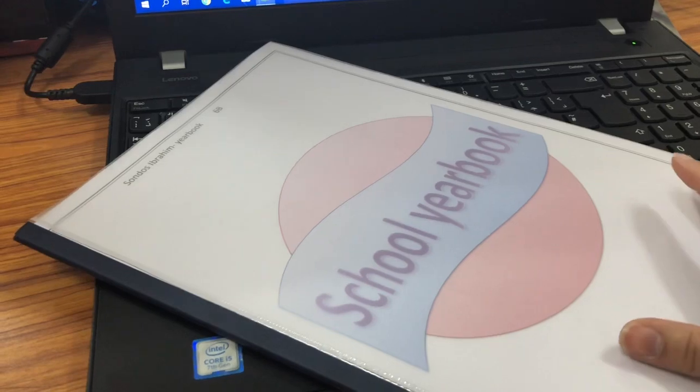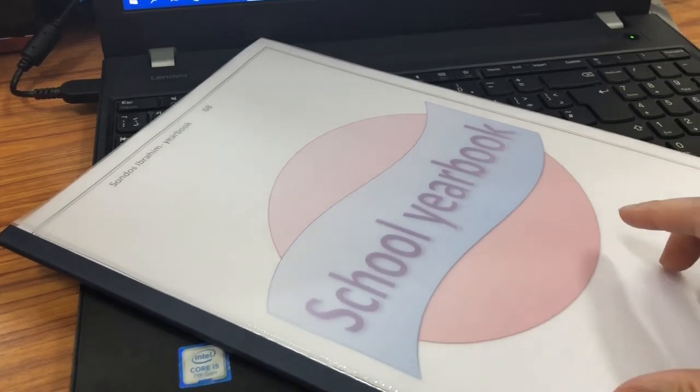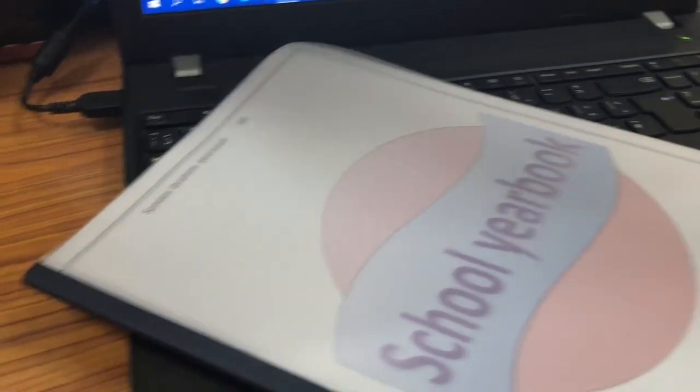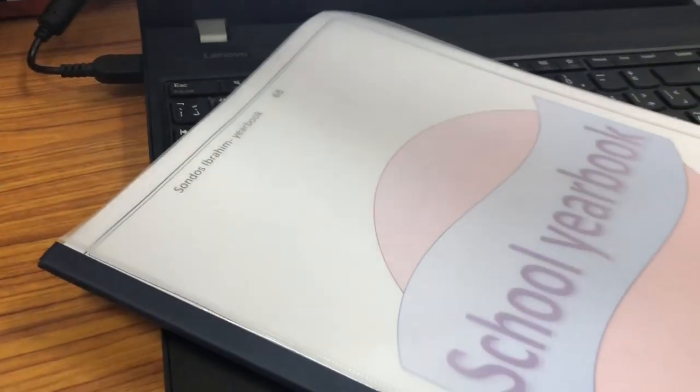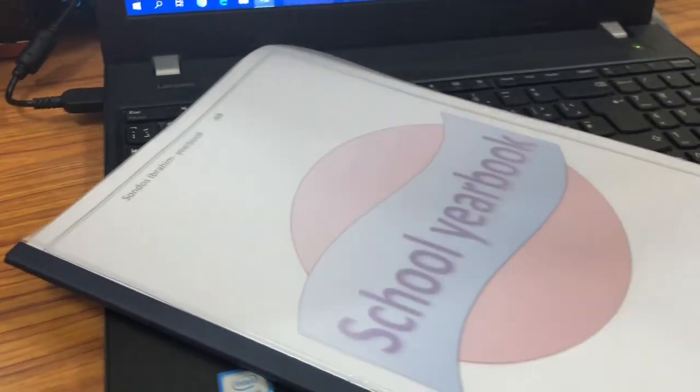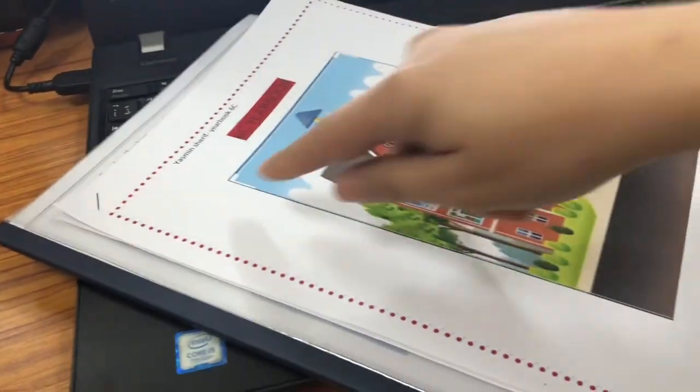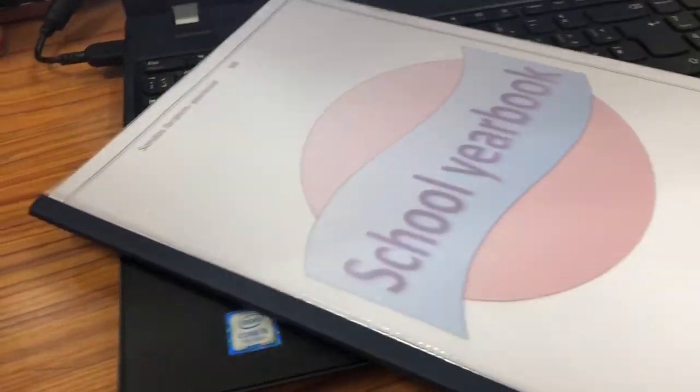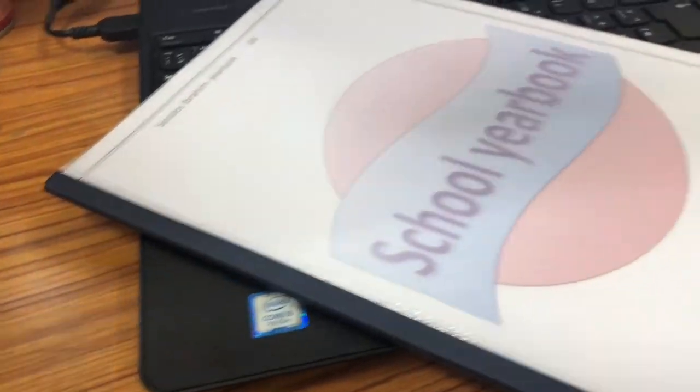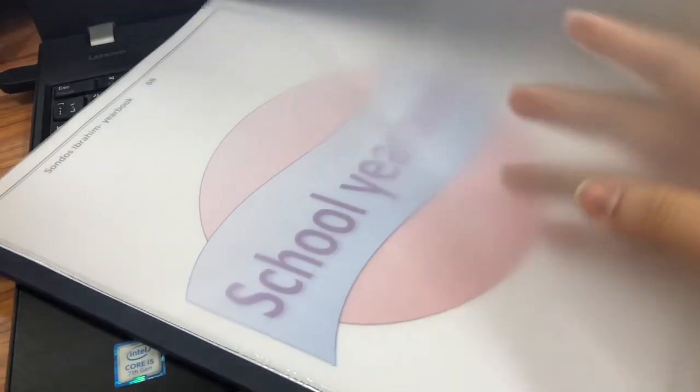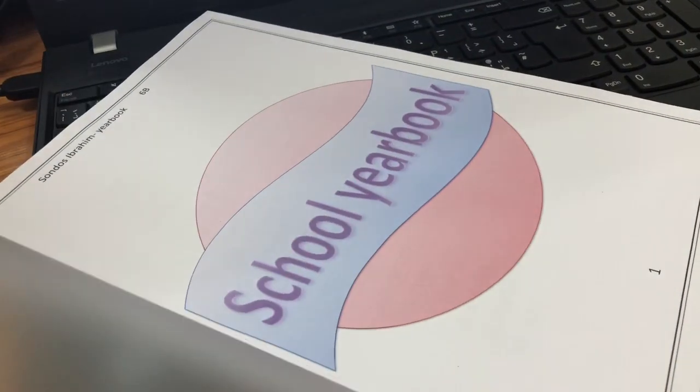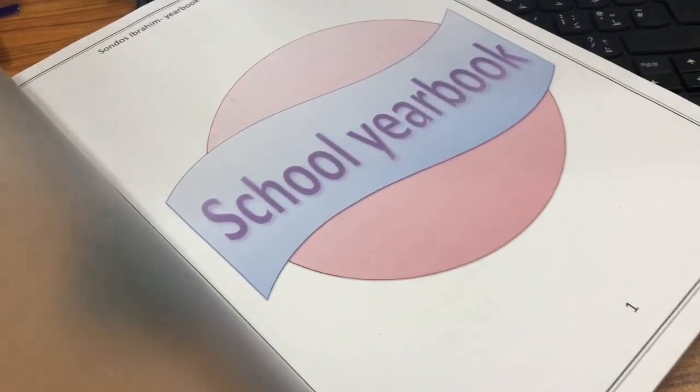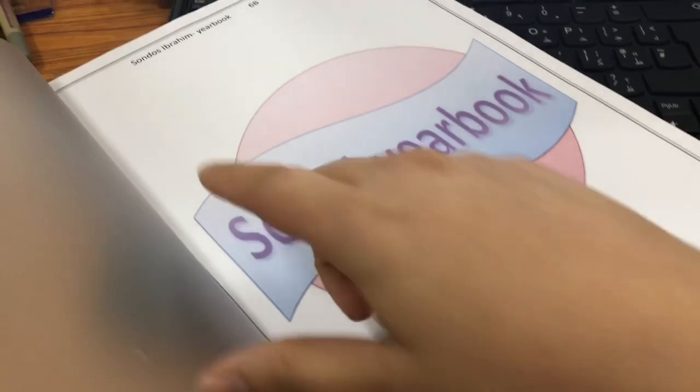This is optional by the way. You don't have to do this. You can do a regular binding like this, just staple it. It's okay. This video is just to show you an example.